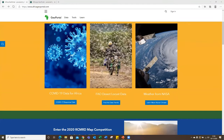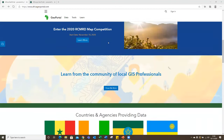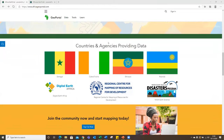As you've seen throughout the year with the visualization of COVID data, we have data specific to different countries, organizations and agencies, as well as all the data for Africa. We've also been able to link this to the FAO site for the Desert Locust Hub, as well as AUDANEPAD and so on. As you scroll, you'll be able to see a number of countries and agencies that have provided their data for use throughout the region.